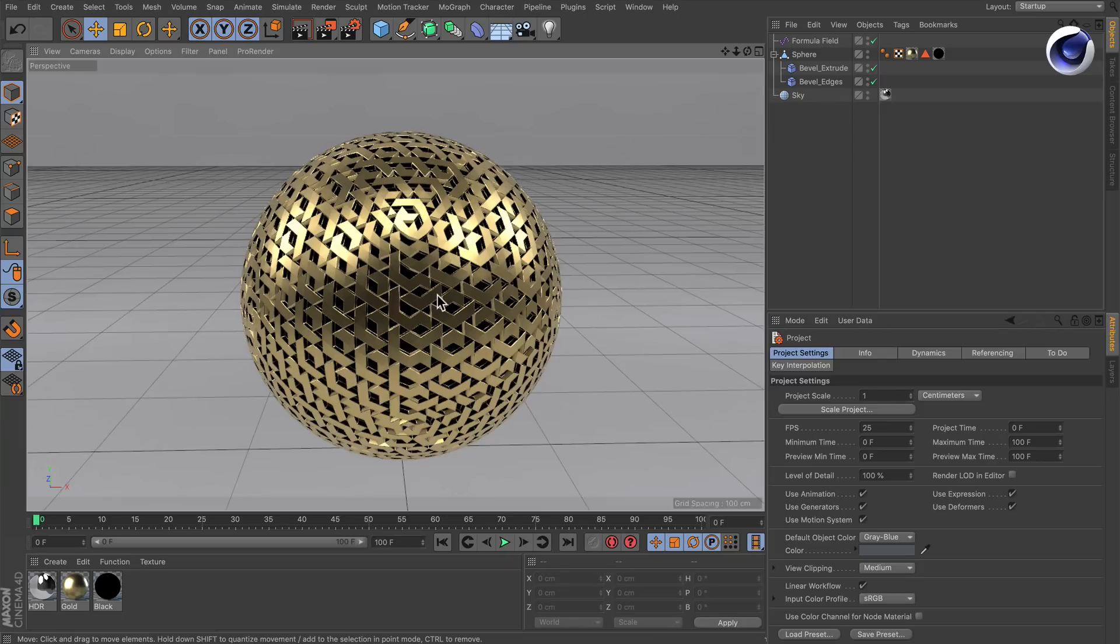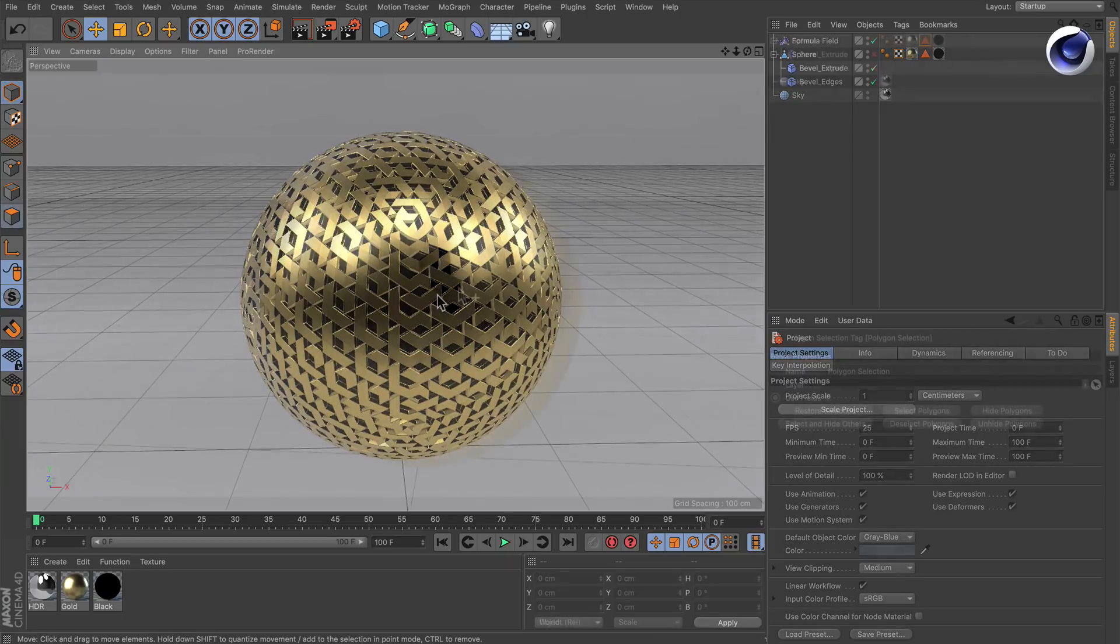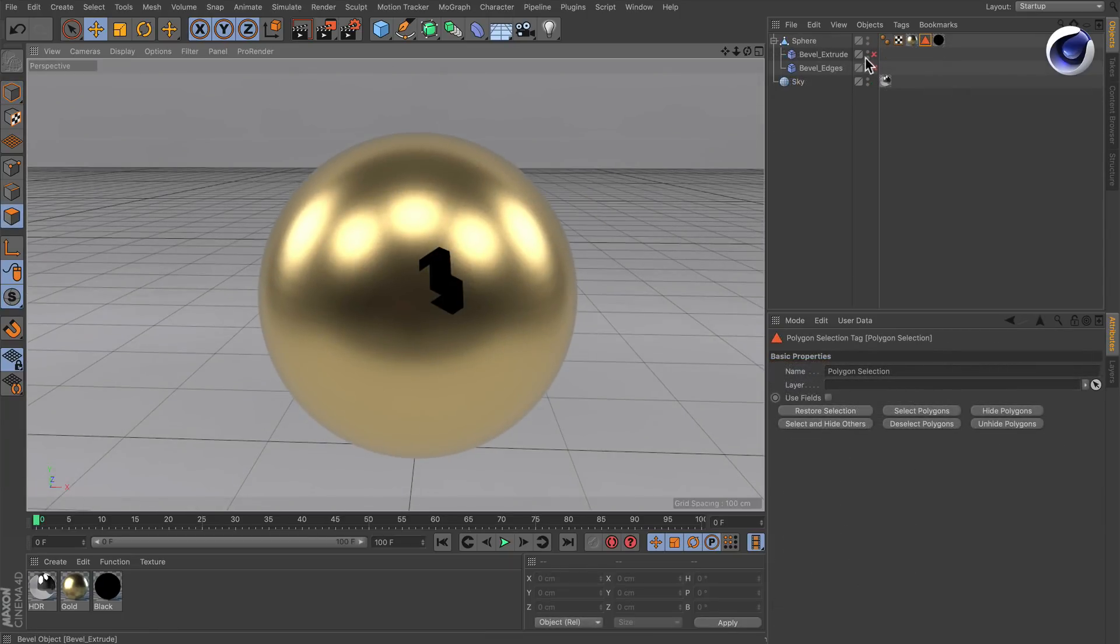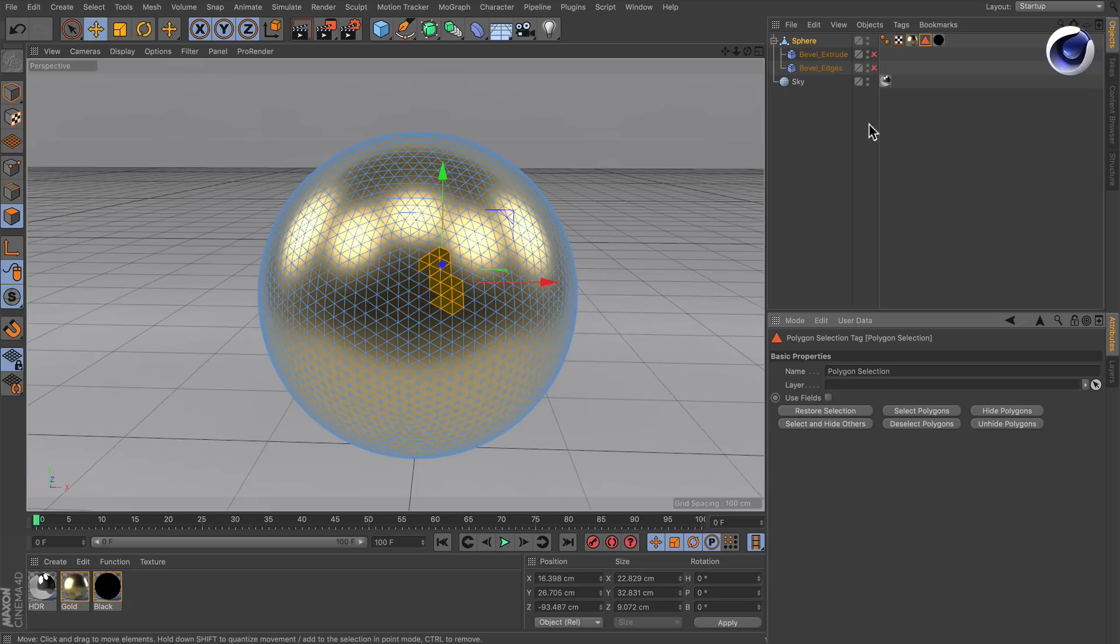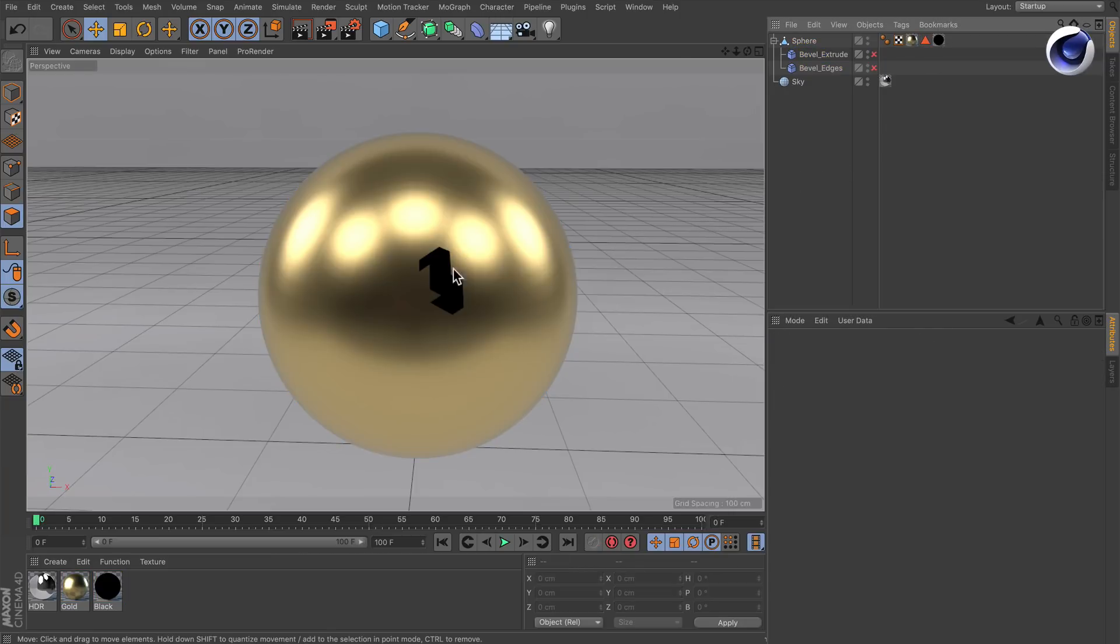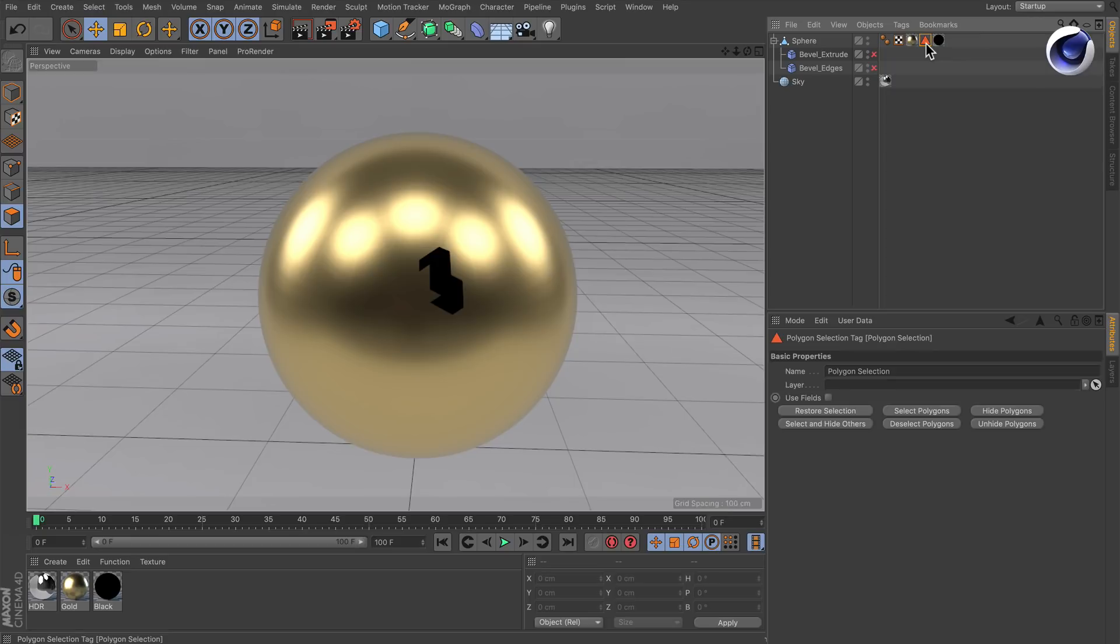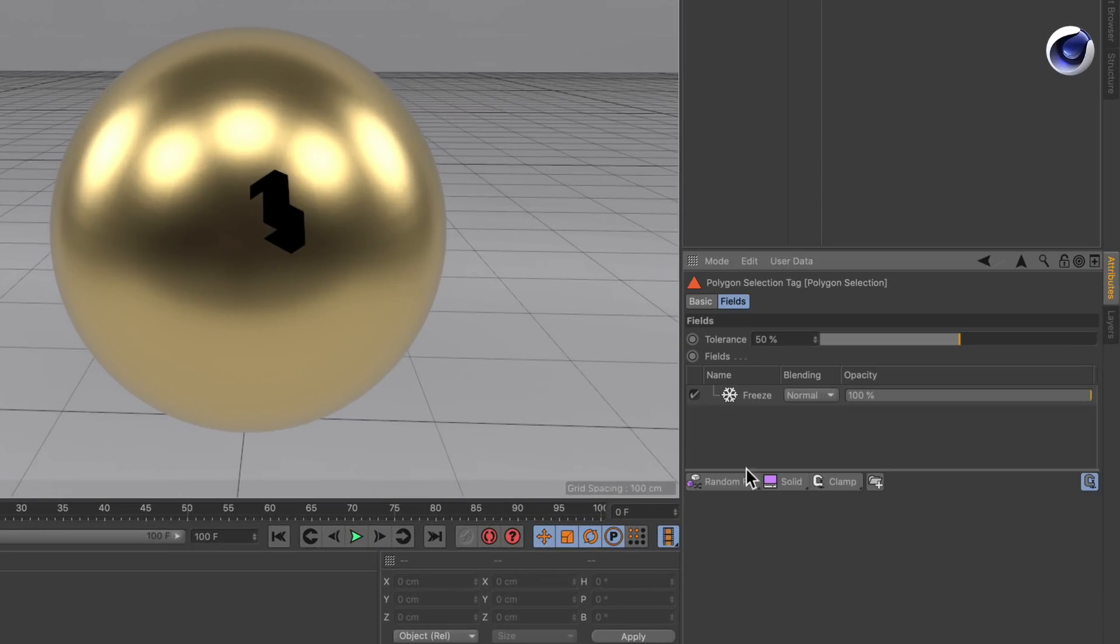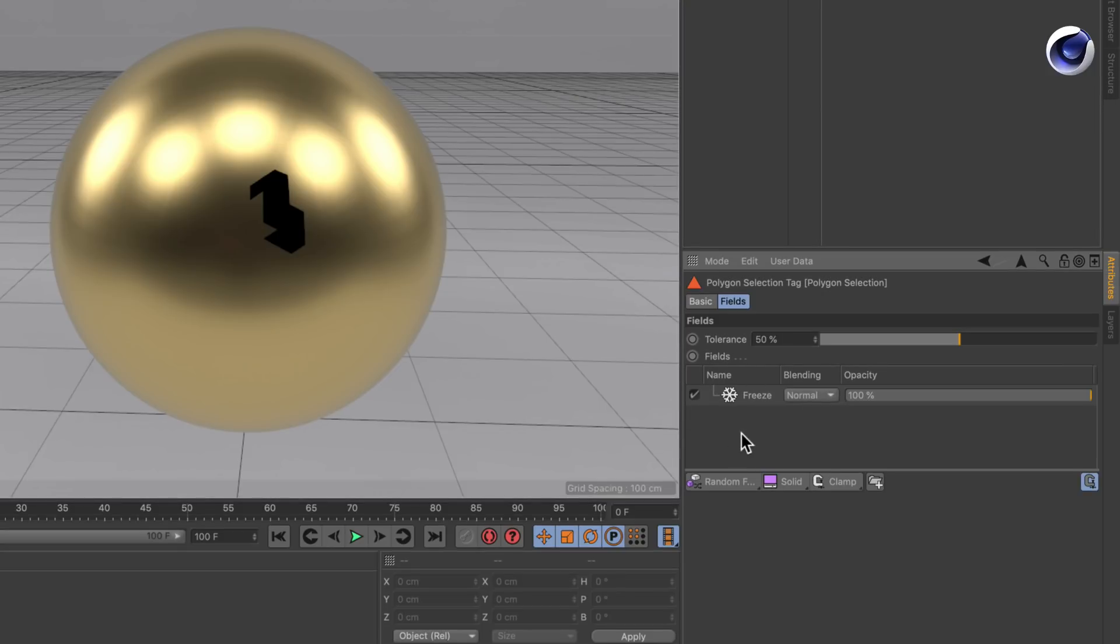It's actually quite simple. Let's start from here. Here I've got a polygon selection and a material applied to that polygon selection. So now if we select the polygon selection and check use fields, we have got the fields list. Now we need a way to address specific polygons here.